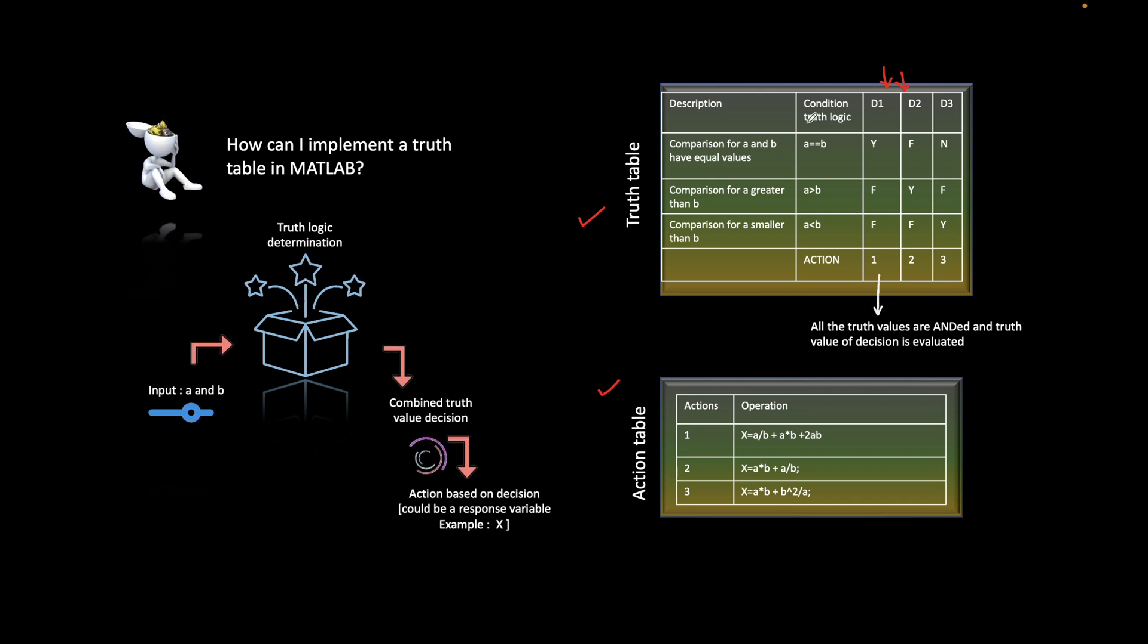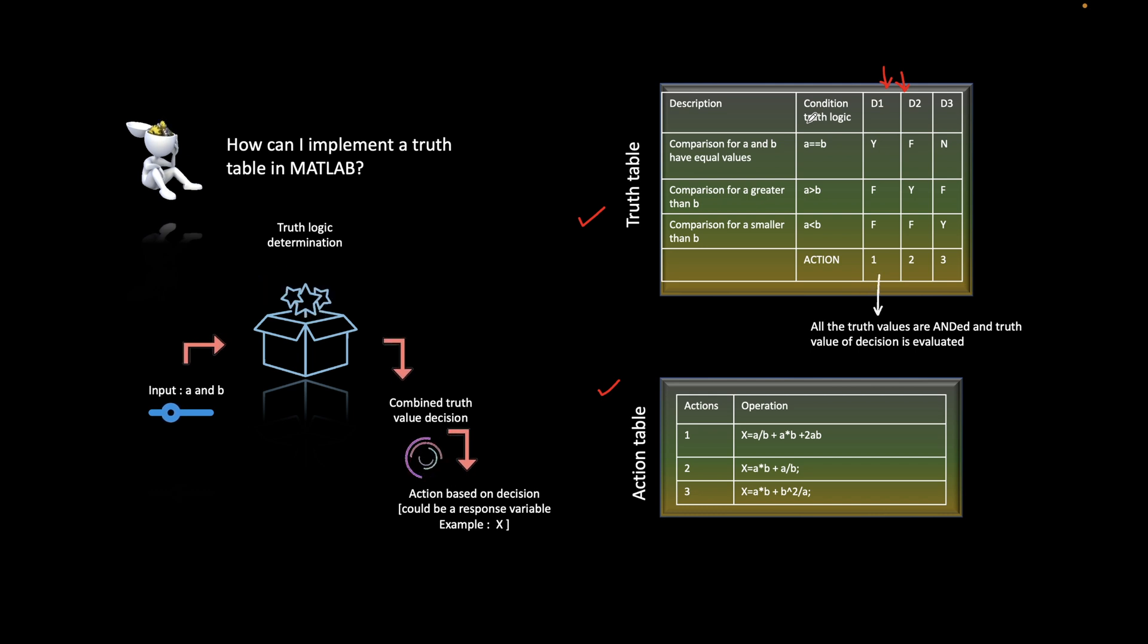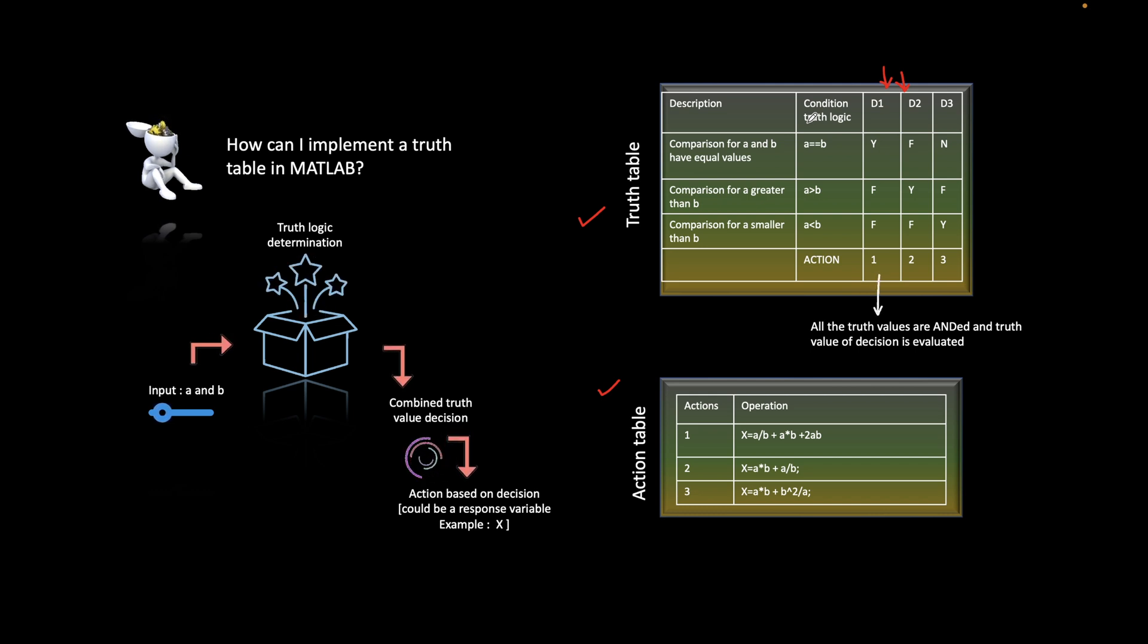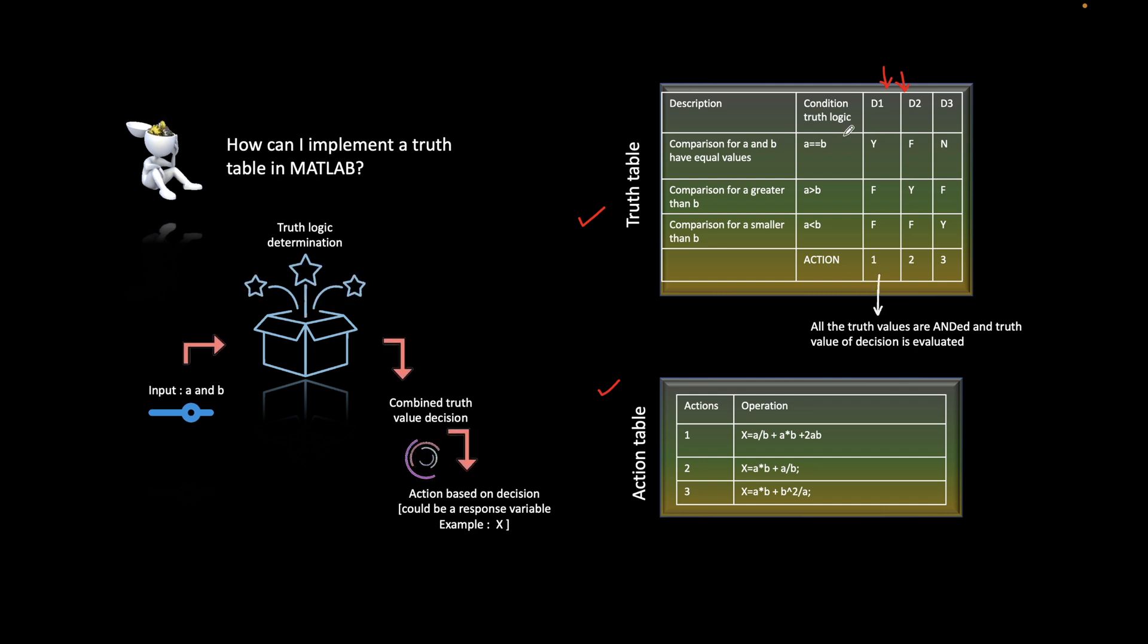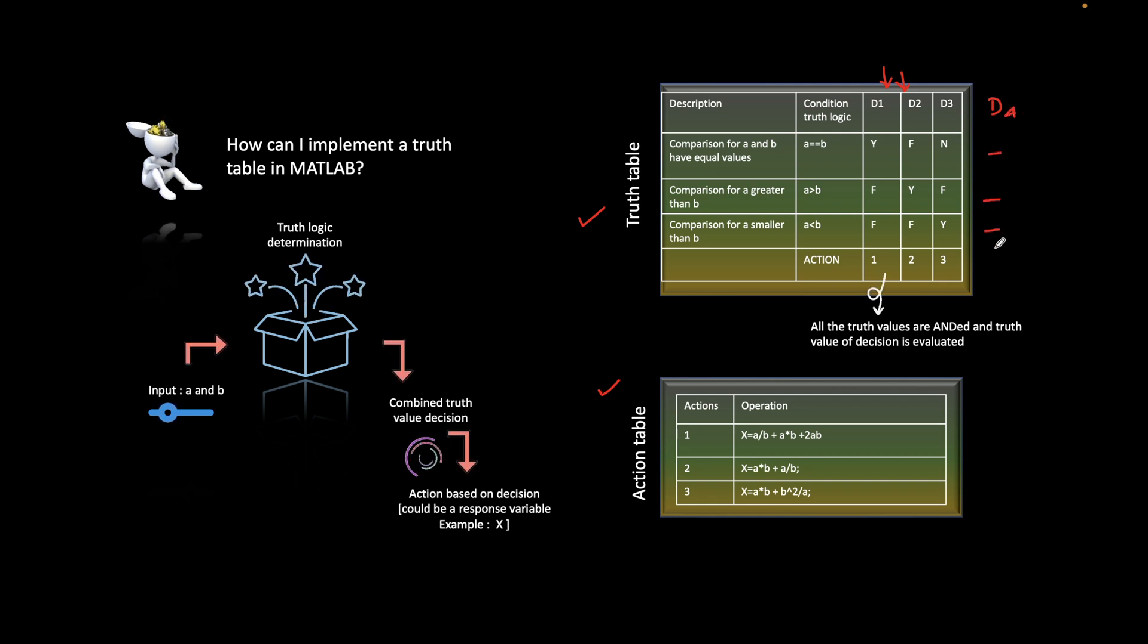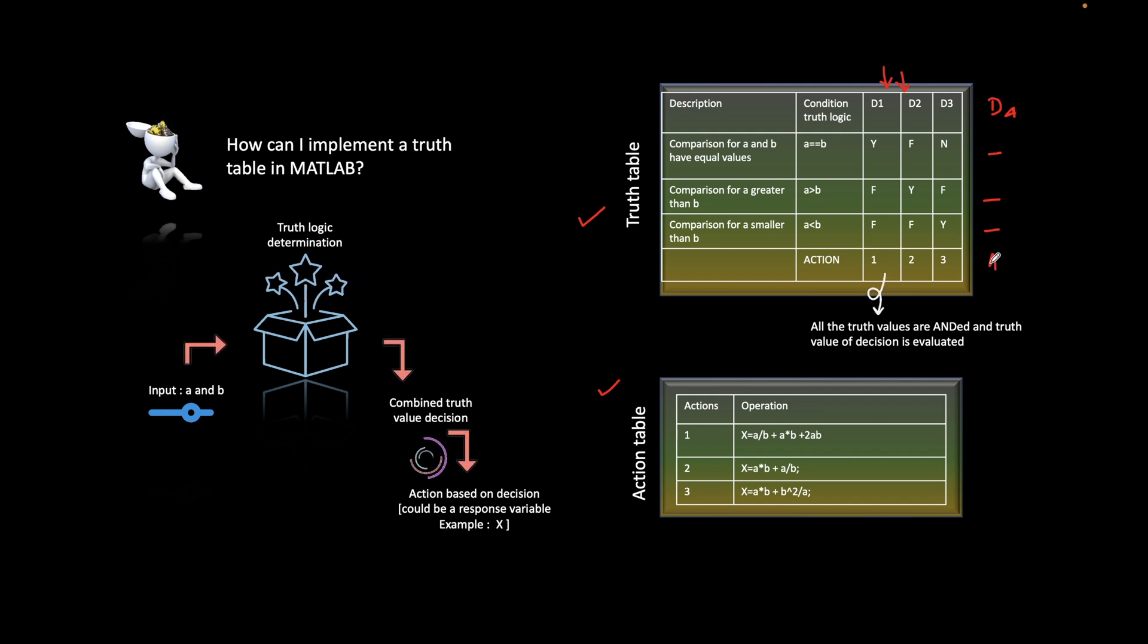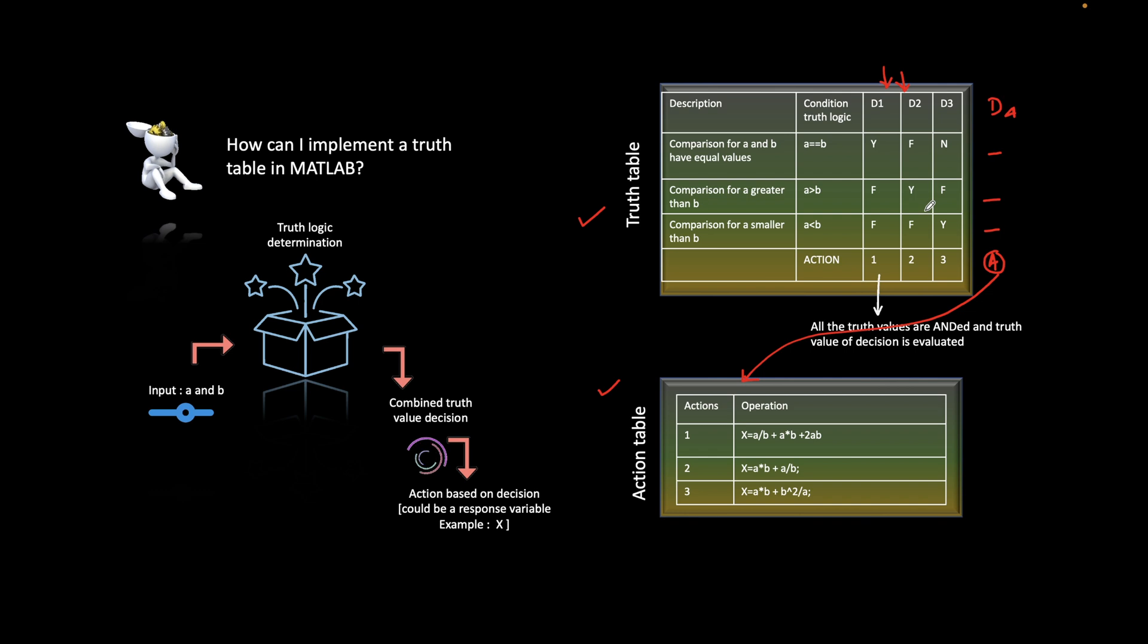Suppose there are scenarios we are not aware of and don't know how to implement. In that case, you can handle those decisions by adding one more decision, like D4, which contains all the don't care values. You need to mention an action corresponding to this, and it will run properly without any error.